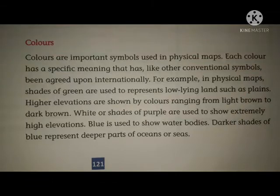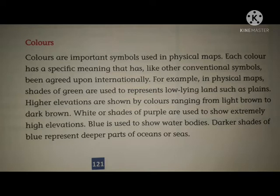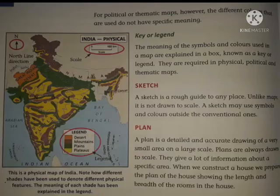Colors are important symbols on maps. Each color has a specified meaning, agreed internationally, just like conventional symbols. Shades of green are used to represent low-lying land such as plains. Higher elevations are shown from light brown to dark brown. Shades of purple are used to show even higher elevations. Blue is used to show water bodies — darker shades of blue show parts of the ocean and sea, while light blue is used to show shallow water.